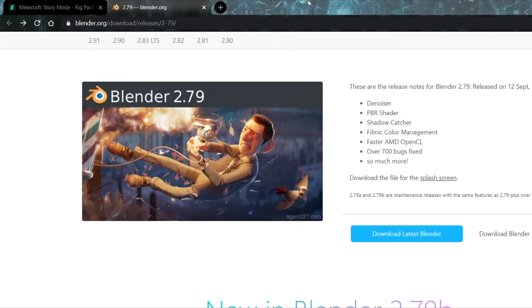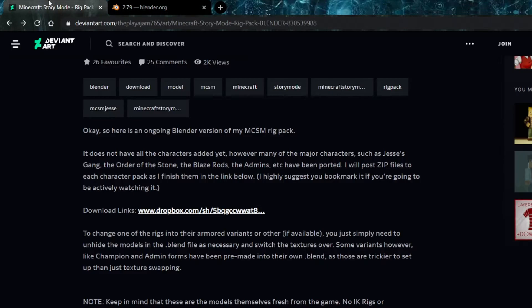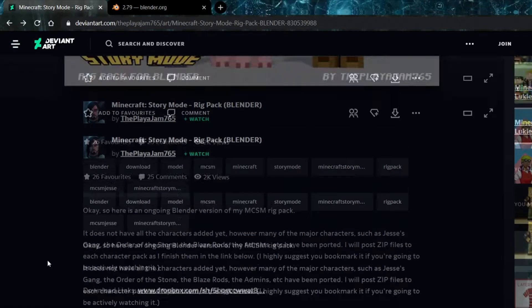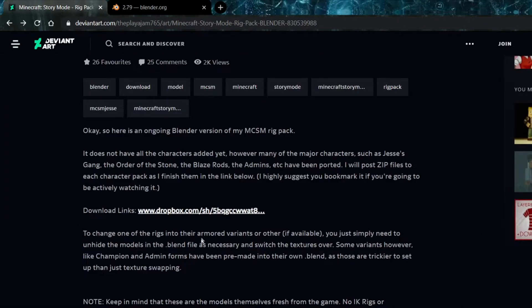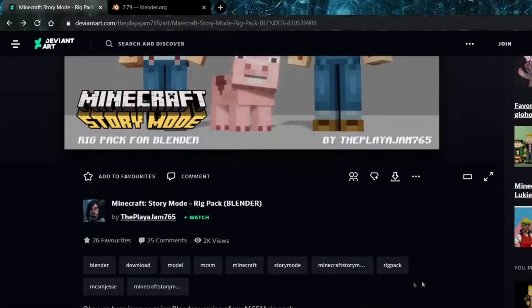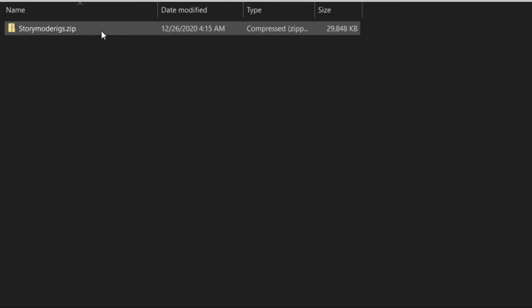Now here's what you need. First off, you need Blender. I recommend 2.79, linked in the description. And the second thing you need is the Rig Pack itself. This could be found on the Play-A-Jam's DeviantArt page, which will also be linked in the description.